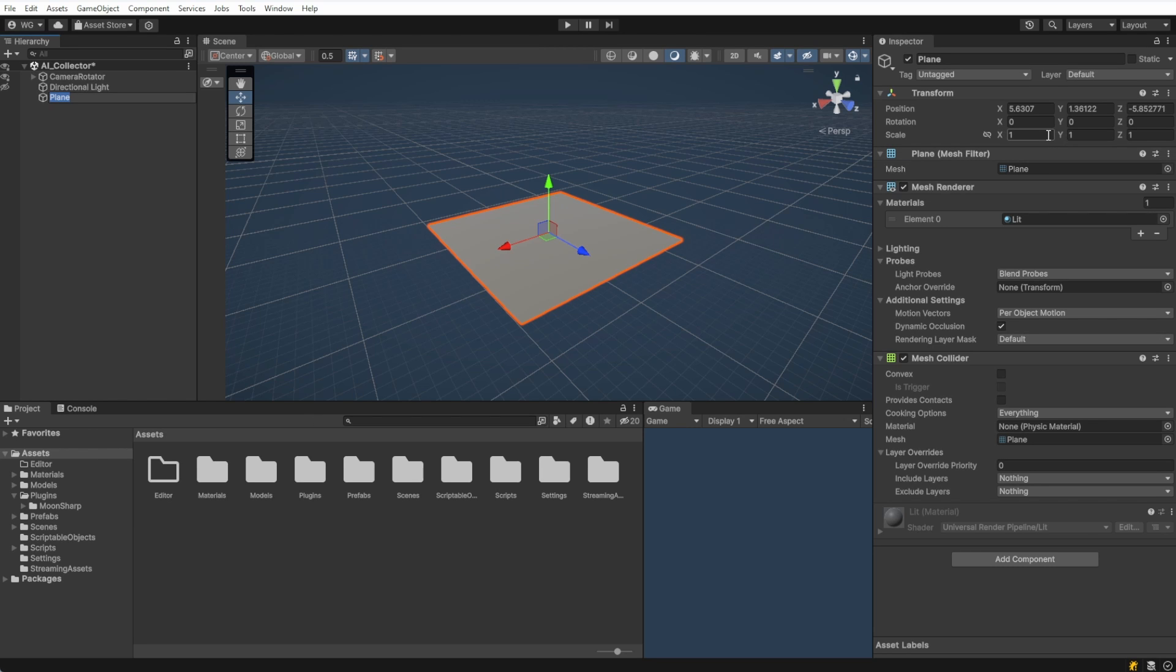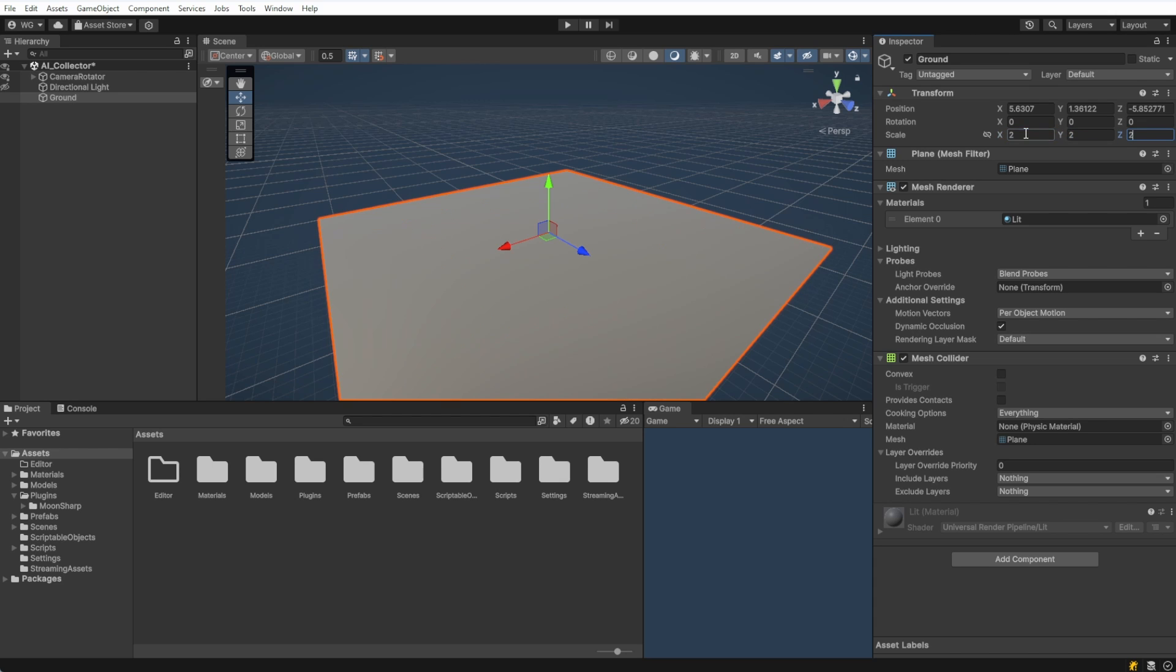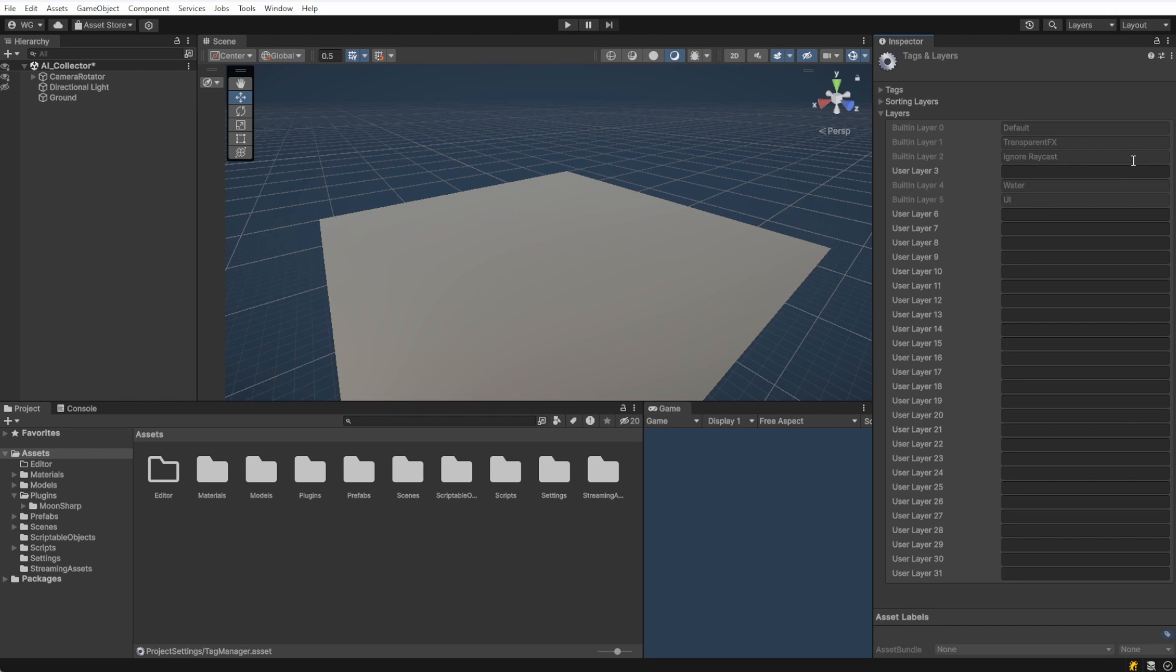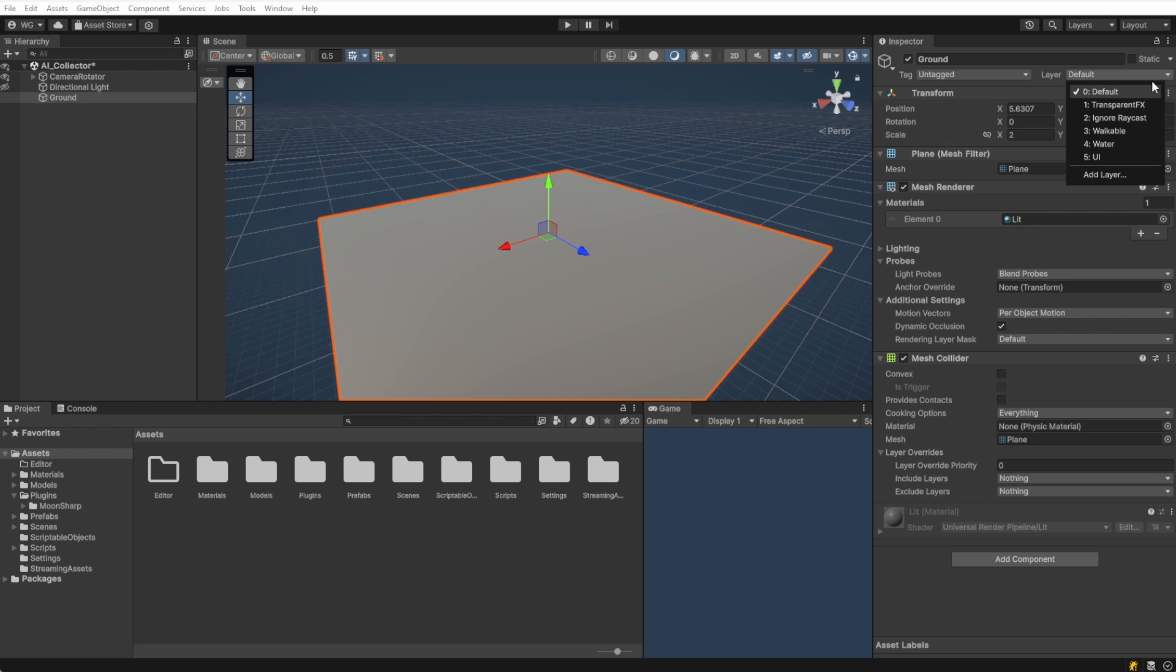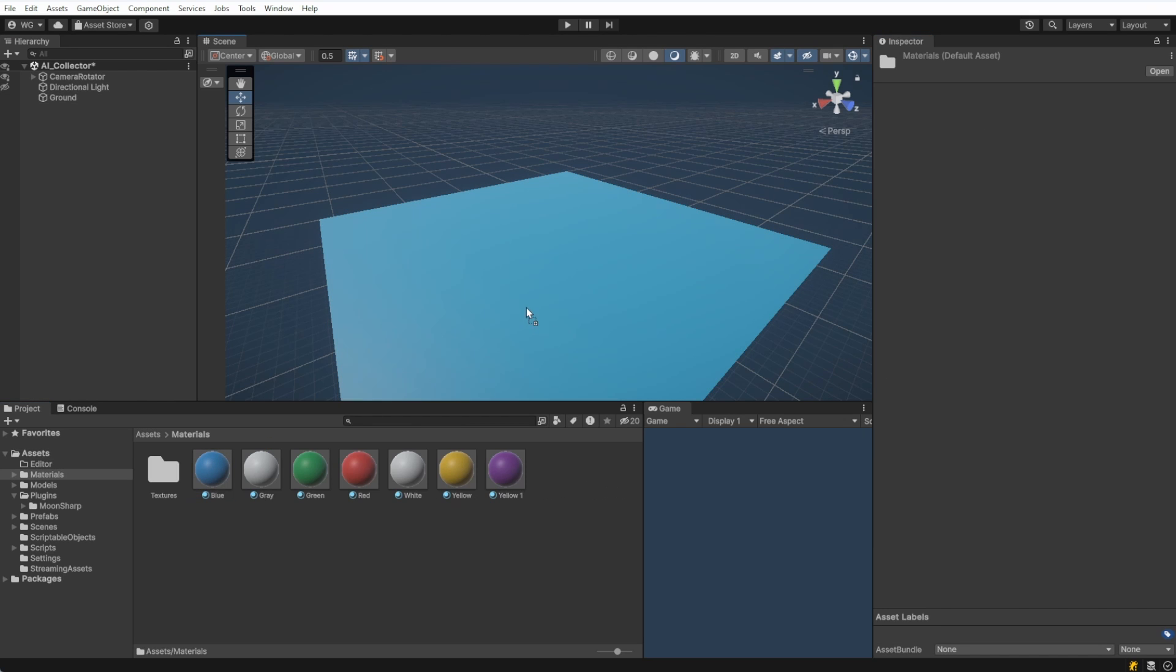In the scene, create a ground plane. I'll resize mine a bit just to have a little bit of room to play with. Let's add a physics layer named Walkable and assign this to our ground plane. This will help later with our NavMesh.